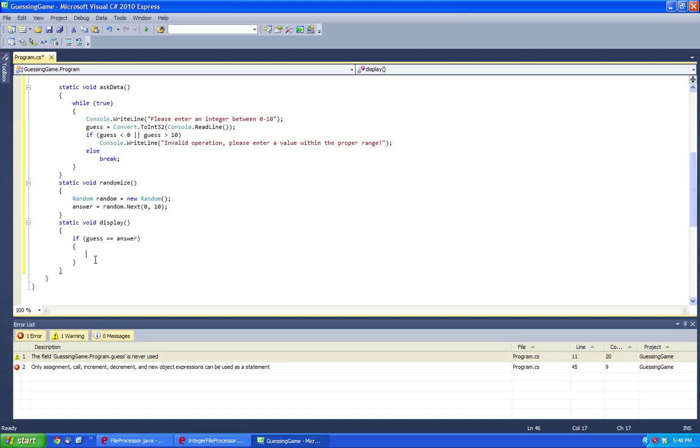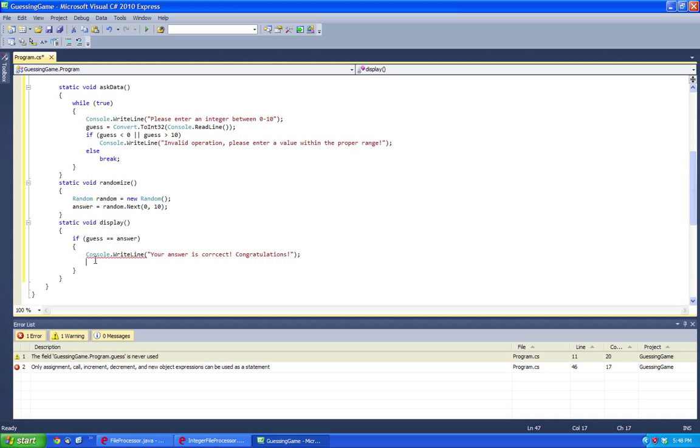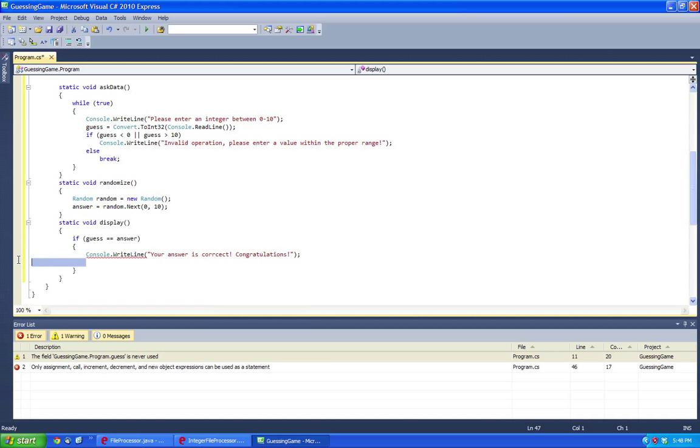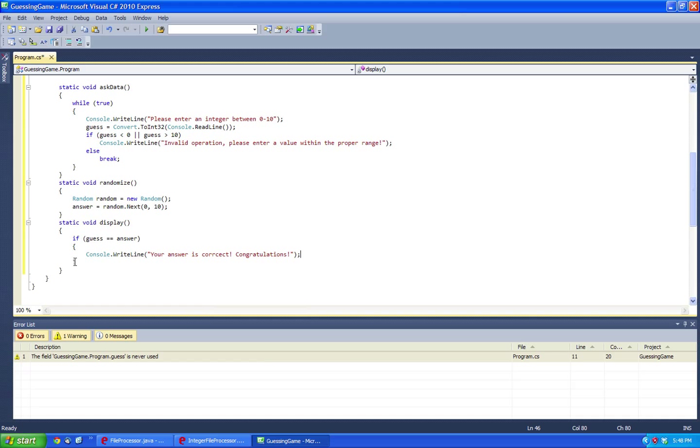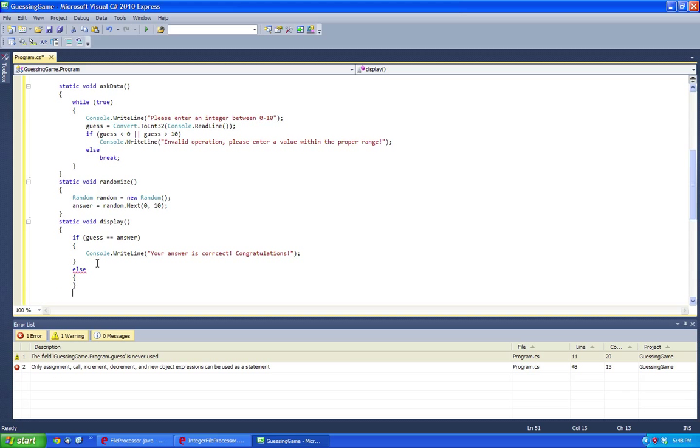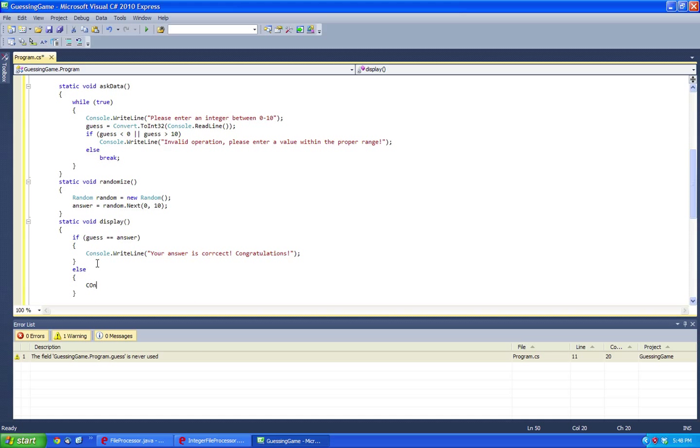Alright, the answer is correct, and I'm going to show how to improve this application afterwards. So else, console.readline.